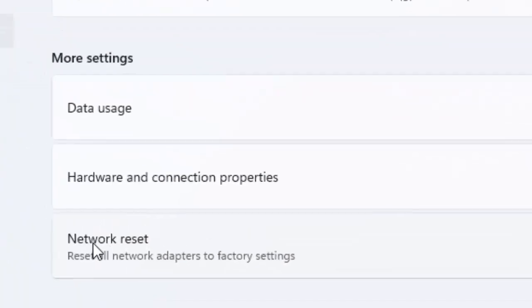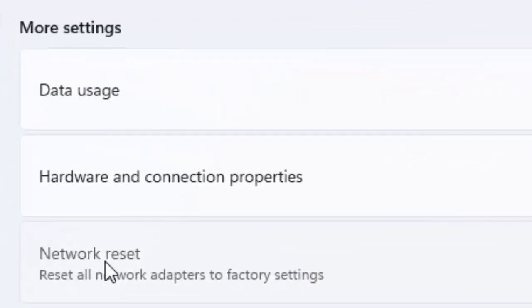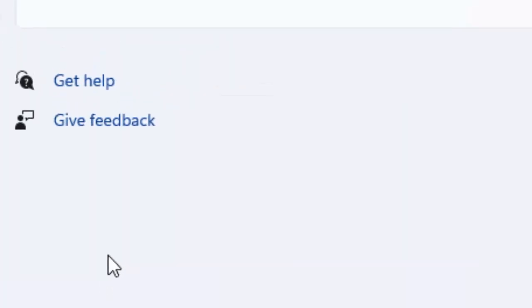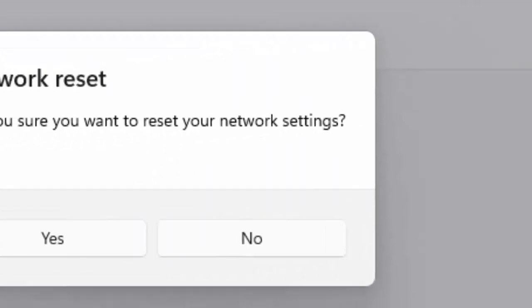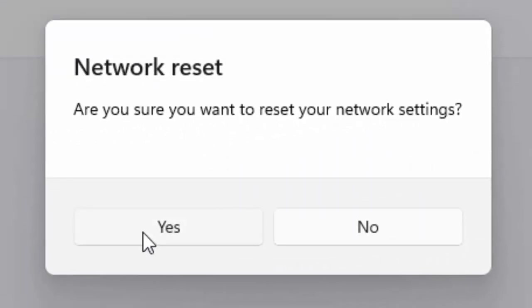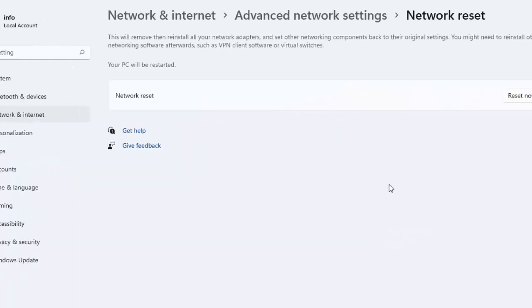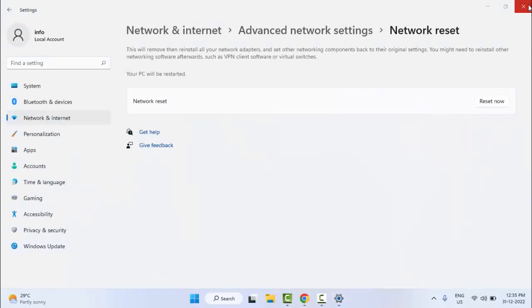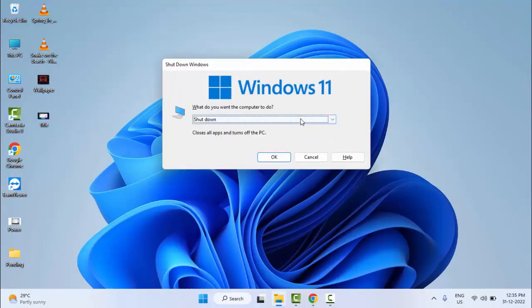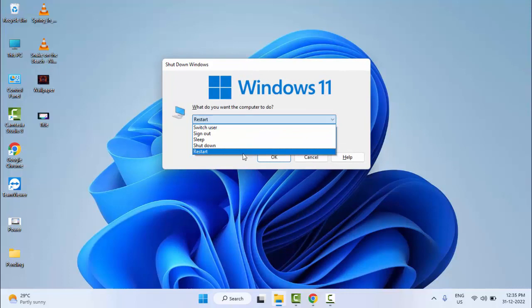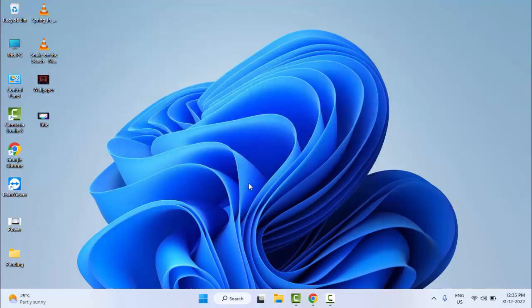Select network reset. Finally, you can see network reset. Click on reset now and select yes. After, once again restart your computer and try. Hopefully this will fix your problem.